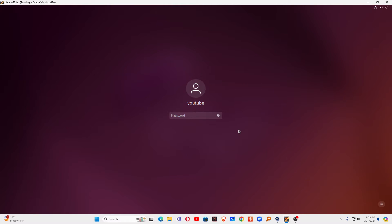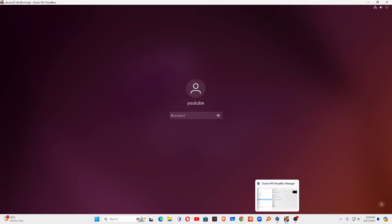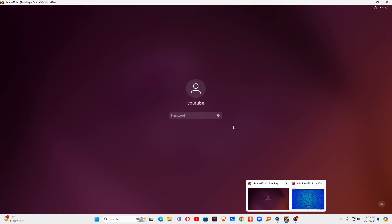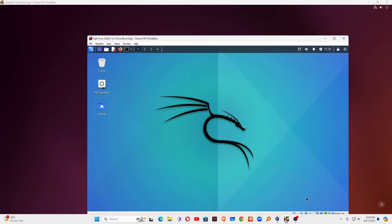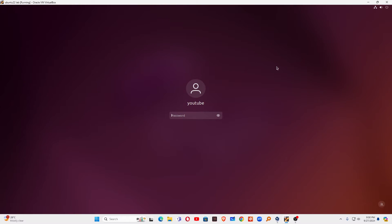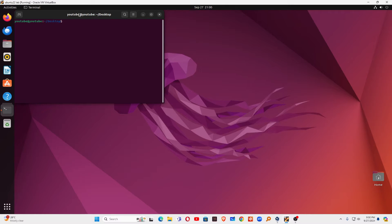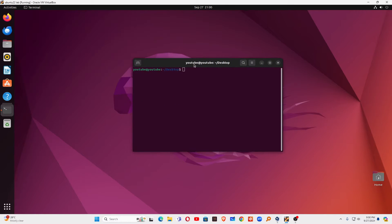Later on, we will also understand how to configure a custom port. So first of all, we are going to take two machines: one Ubuntu Linux machine and another Kali Linux machine. Kali Linux machine will be the attacker machine, and Ubuntu will be our server machine. On the server machine, we are going to log in with the root user first.